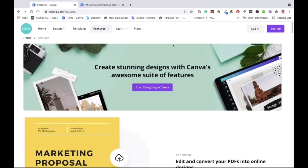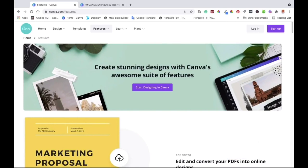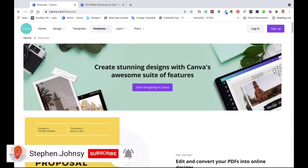If you are new here my name is Steve from stevenjohnsy.com. I create two videos a week — one video for personal development like this one and the other is usually about health and nutrition. If you haven't yet, please subscribe to the channel and hit that notification bell so that you get notified every time I post a new video.